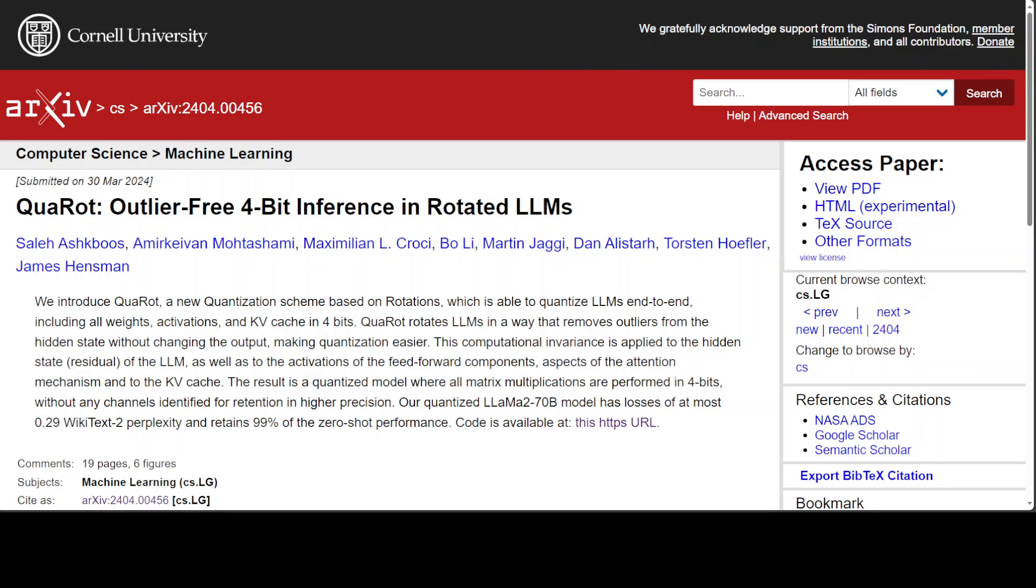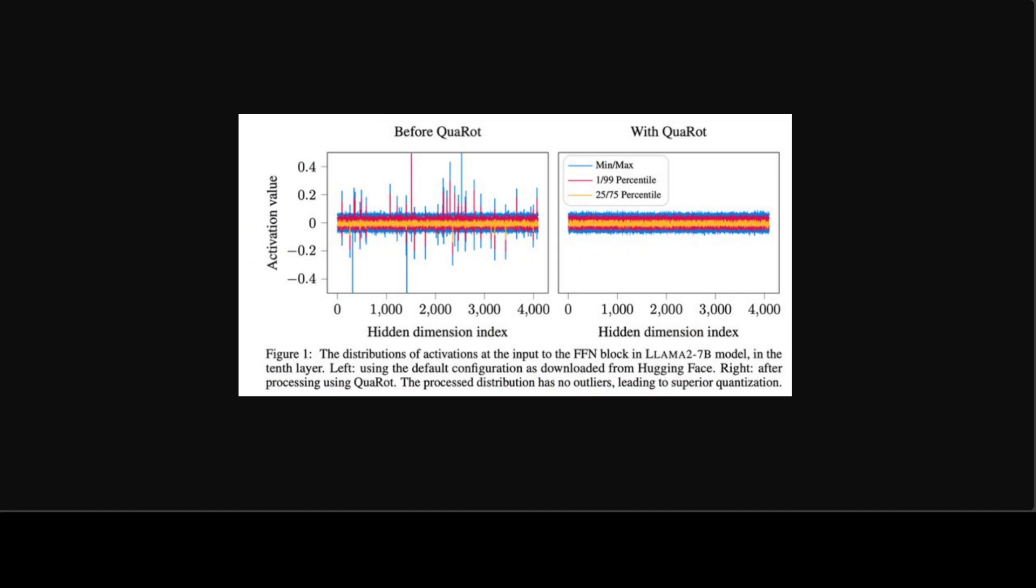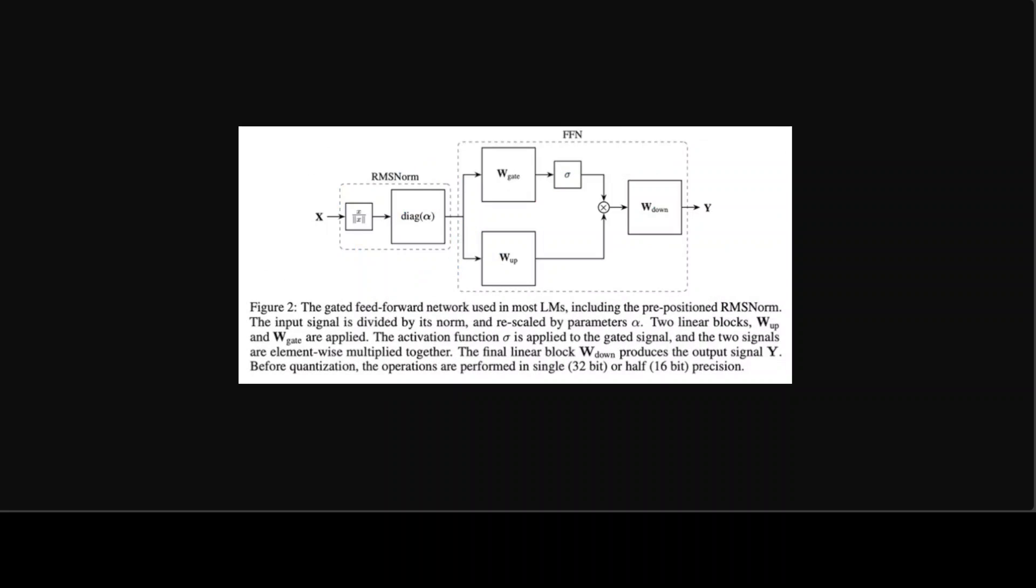If you look at this diagram, this shows you before QuaRot and after QuaRot. QuaRot uses the computational invariance idea from Slice GPT and fuses randomized Hadamard matrices into weight matrices.